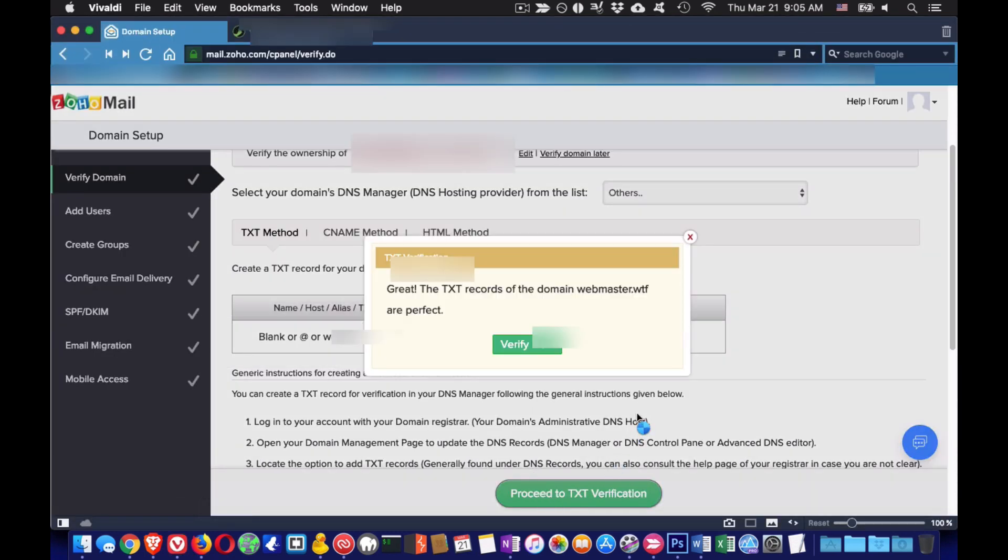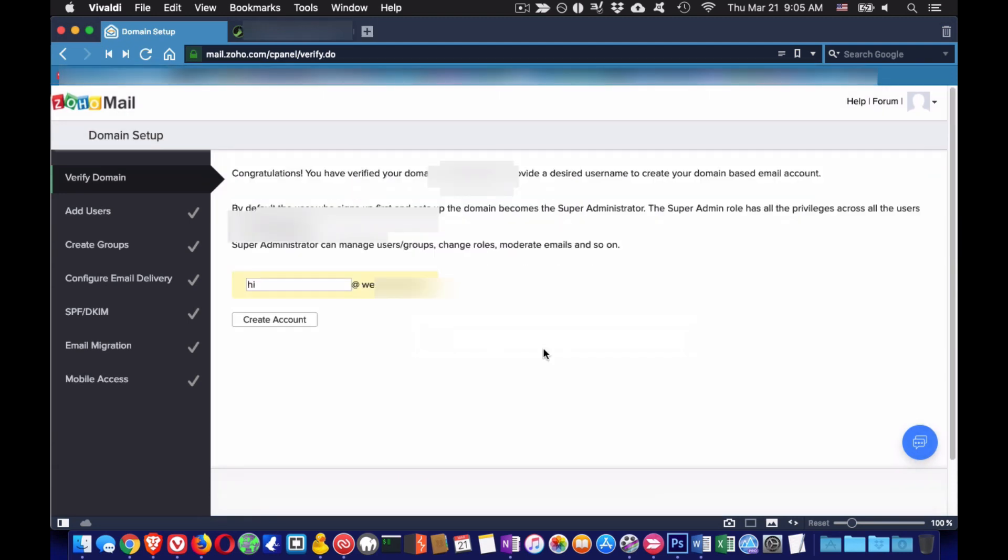Once your domain is verified via the Cloudflare TXT record you can create your first business email. This email will have your domain name extension.